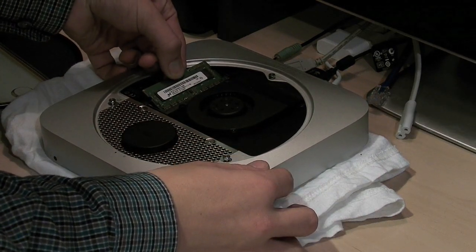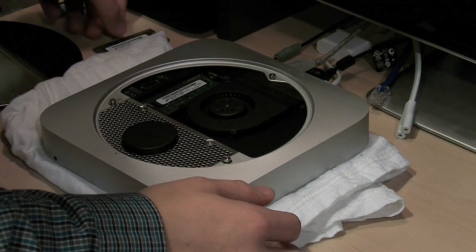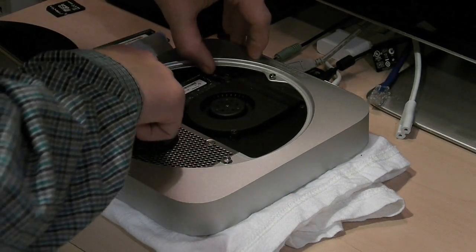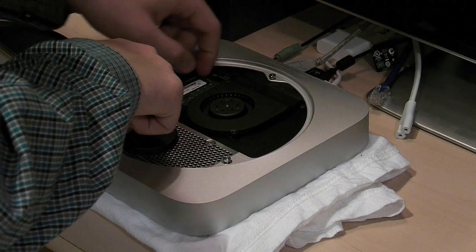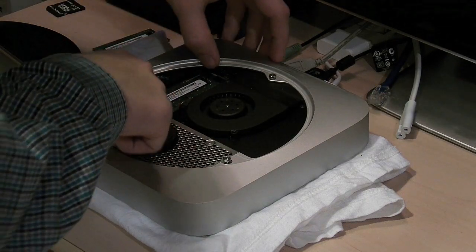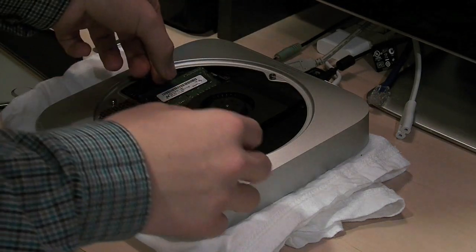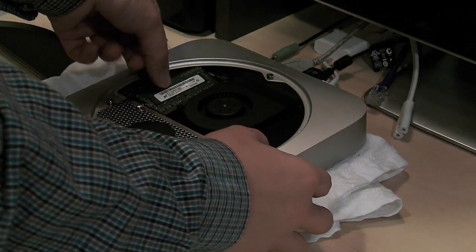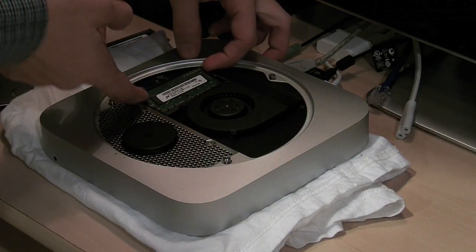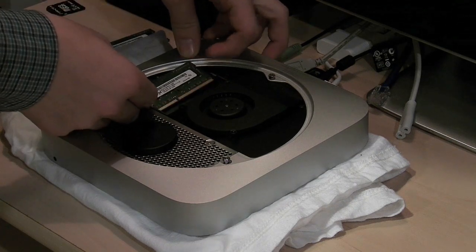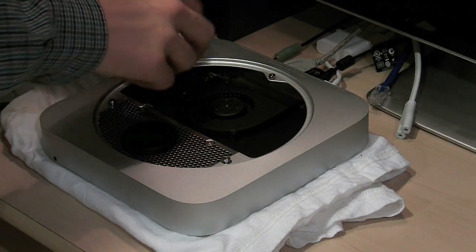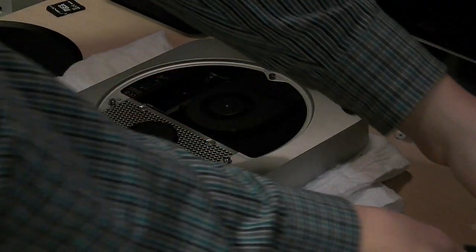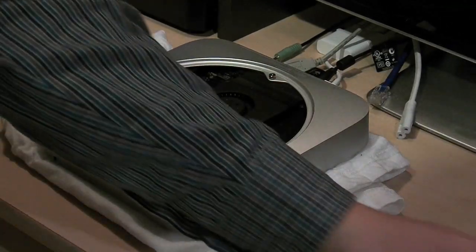You want to make sure to pull it straight out and not pull it out at a different angle because you can damage the RAM chip or, more importantly, your computer. RAM is far less expensive than your computer so you don't want to damage your computer. Now the second one's the same way. You pull the levers on the outside and it'll pop up. It'll also be at a 30 degree angle but it's a little bit more difficult to maneuver or to remove from your computer.